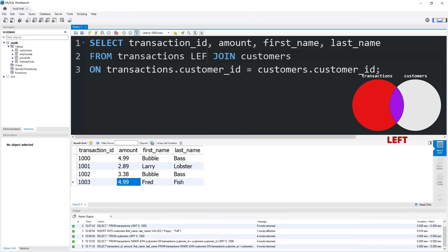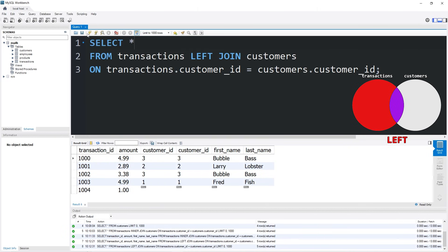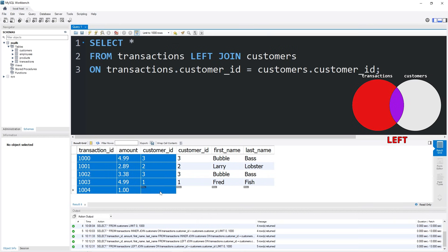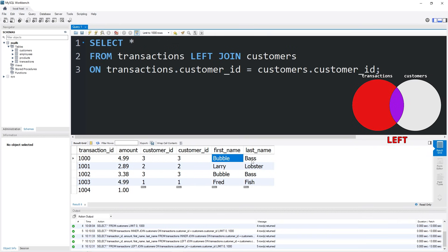Now with the left join, we are going to display everything from the table on the left. But let's select all. With the left join, we will display everything from the table on the left, our transactions. However, if there is a matching customer_id, pull in any relevant data from the table on the right.